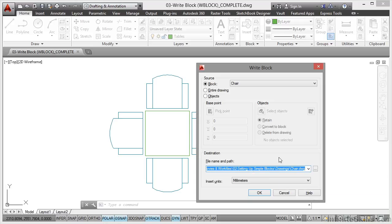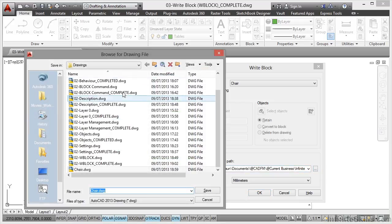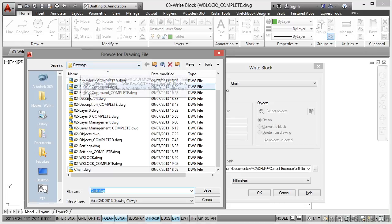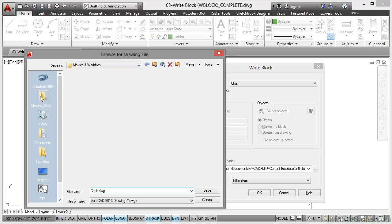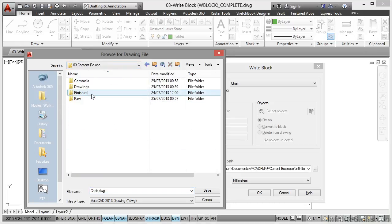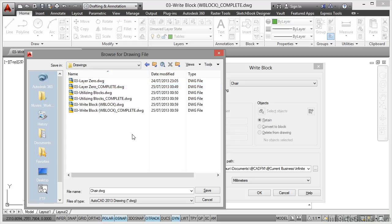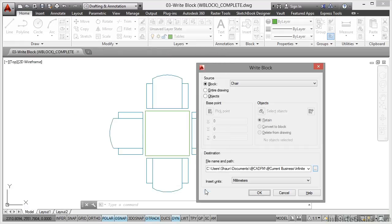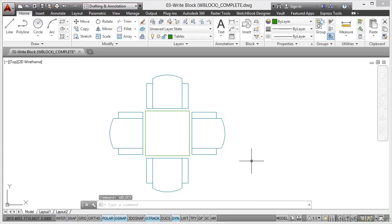We do need to specify where that chair is going. We're actually writing the block to a separate DWG file, so I need to pick the location. It's taken me to a folder where I might not want them to go, so I go to the folder where I need it to go, which is Content Reuse and Drawings. I'm going to save it in there as just chair.dwg and click on Save. Millimeters is the units. I click on OK. See that little flash top left corner? That's AutoCAD writing that block to a separate DWG file.